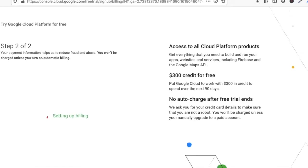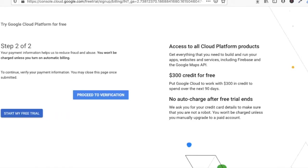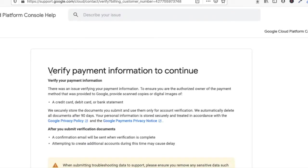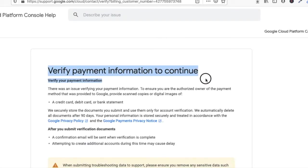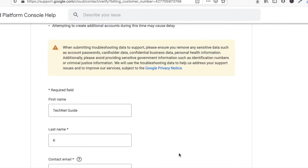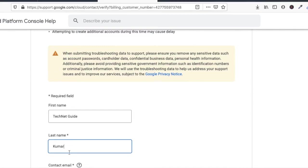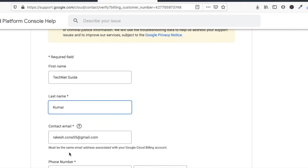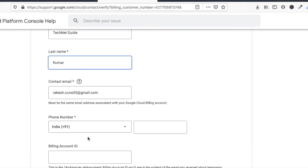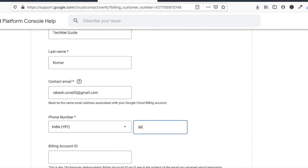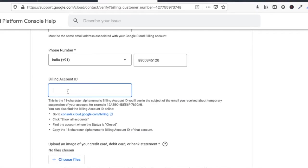It's setting up billing here. Now click on proceed to verification. Here you have to verify your payment information to continue. Here you have to get some details: provide your name, email ID, mobile number here. This account ID you have received on your mobile phone or email ID. Let's check your email ID here.